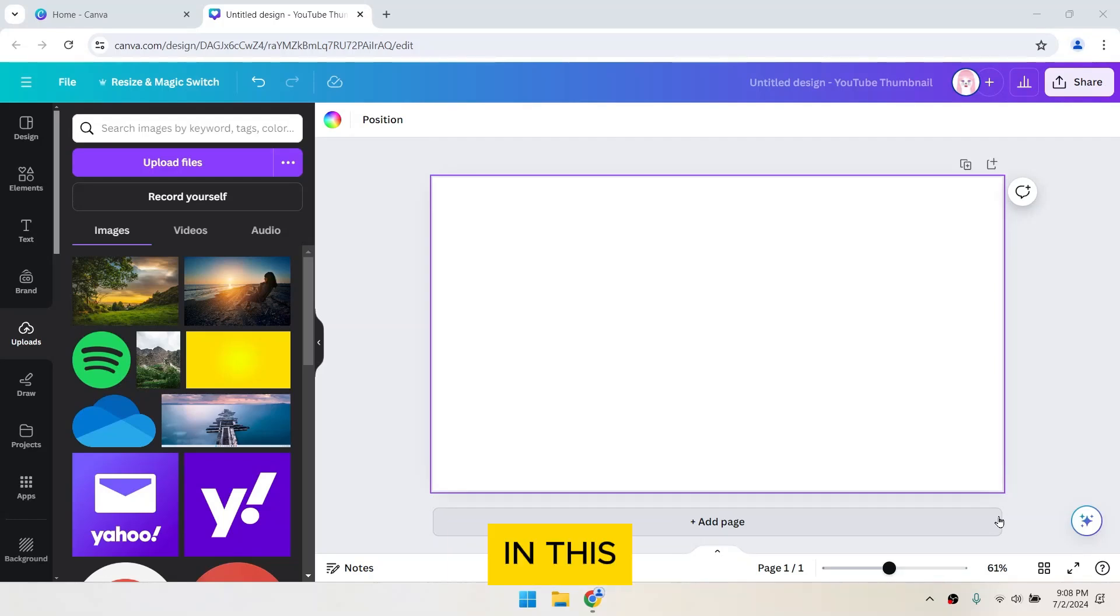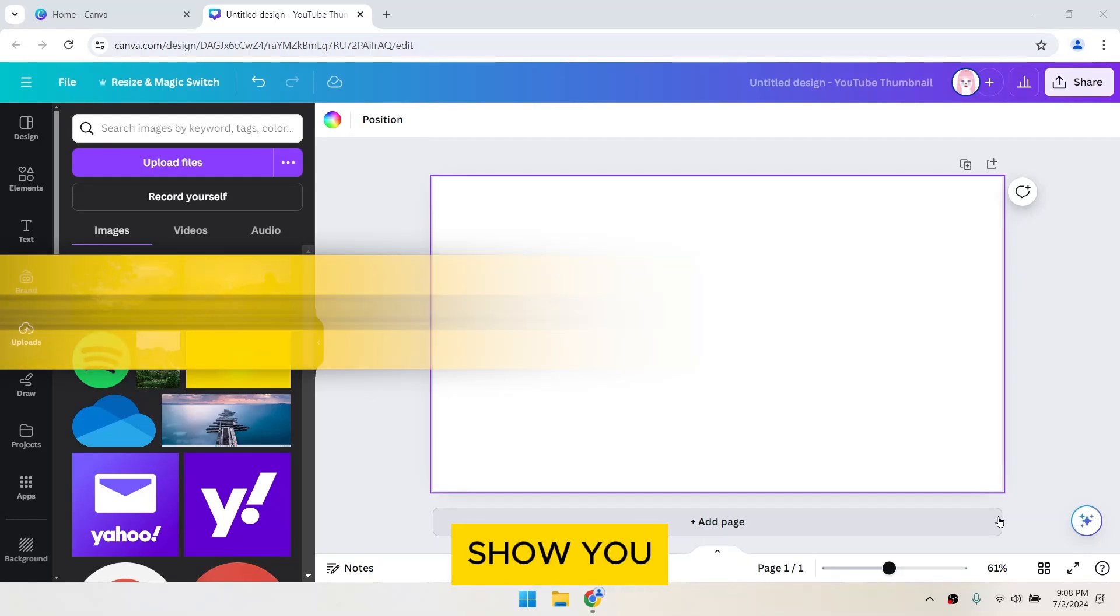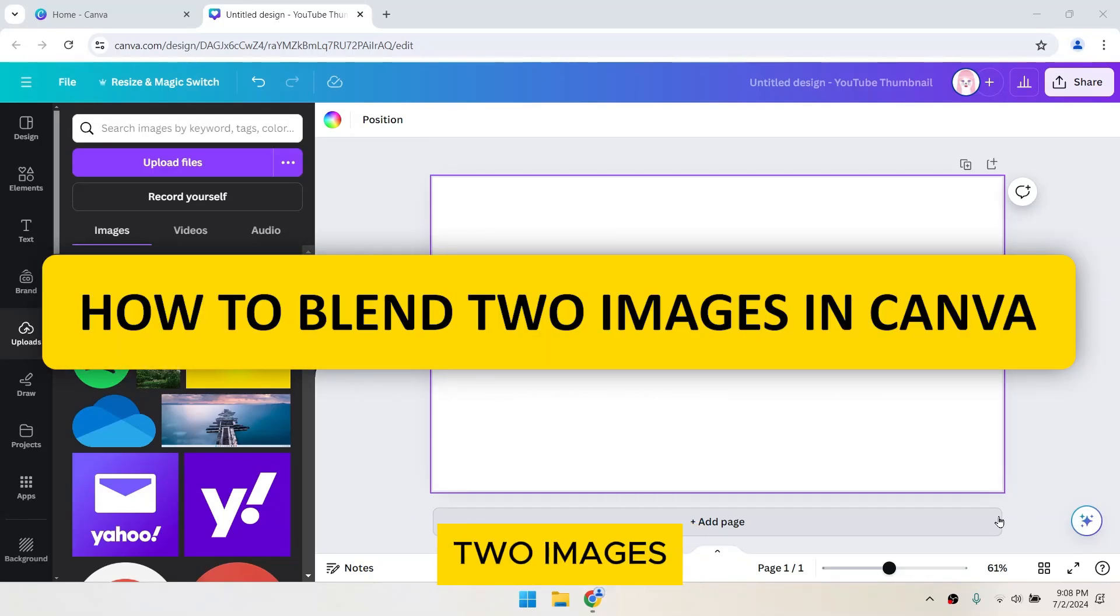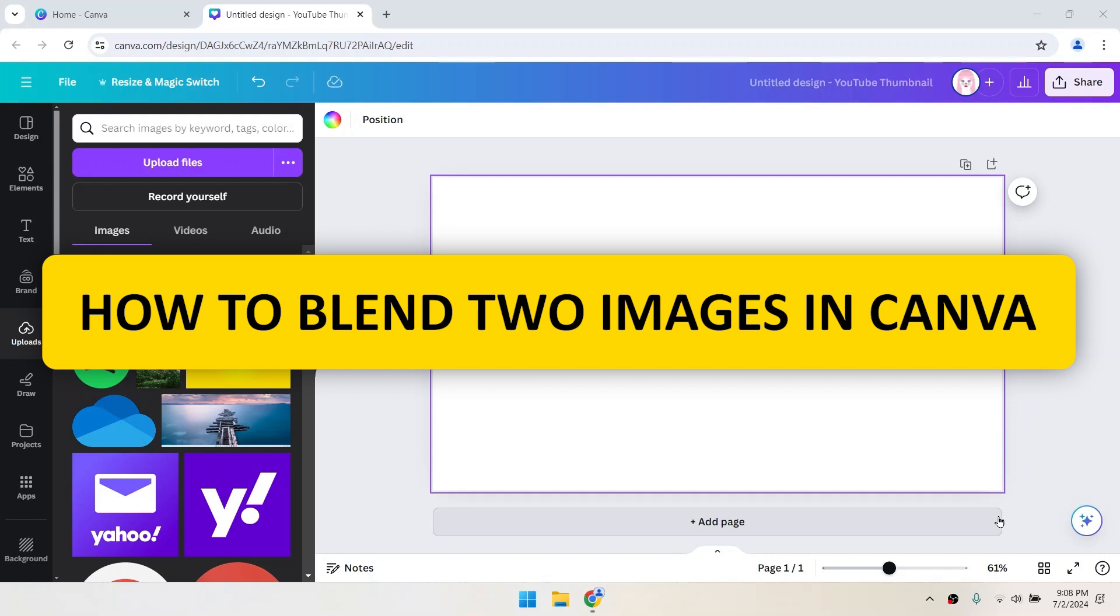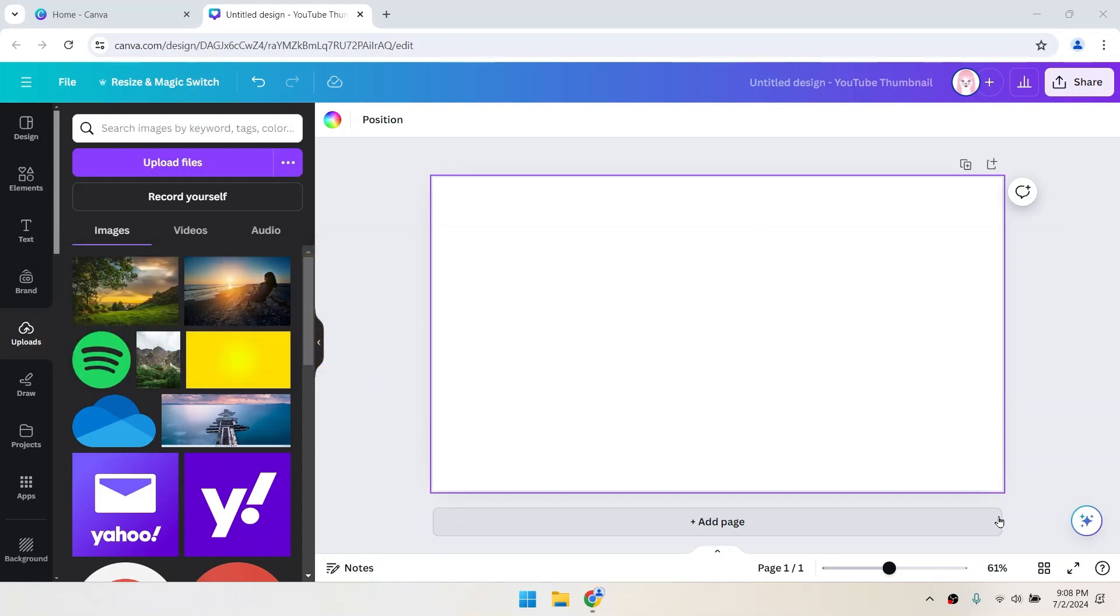Hey everyone, in this video I'll show you how to blend two images in Canva. It's a simple process, so let's dive right in.